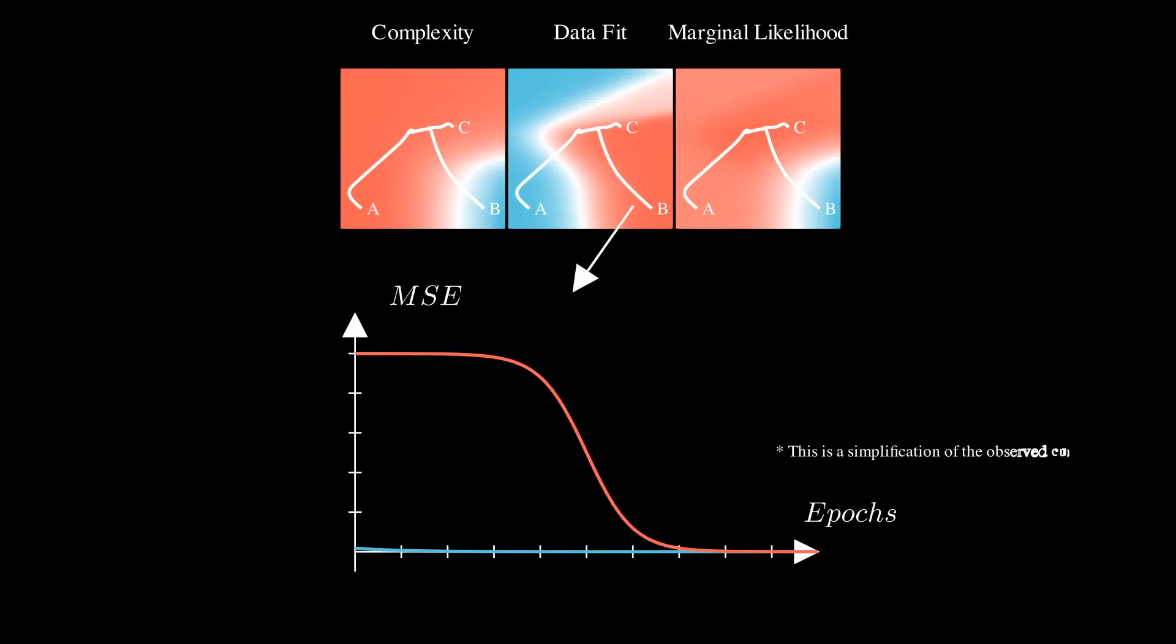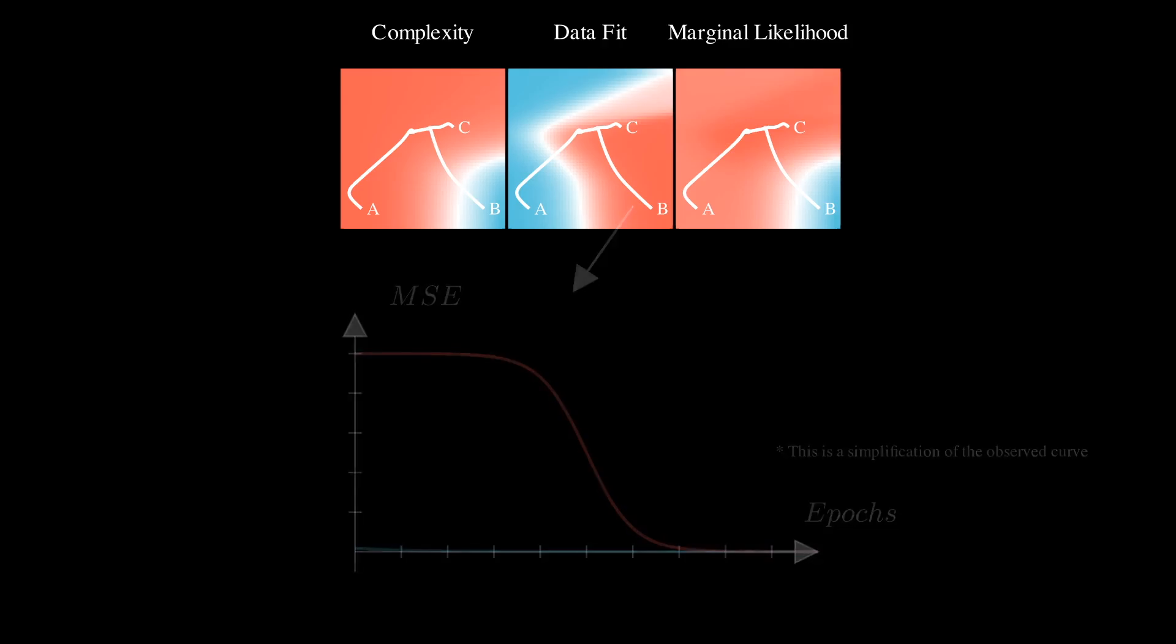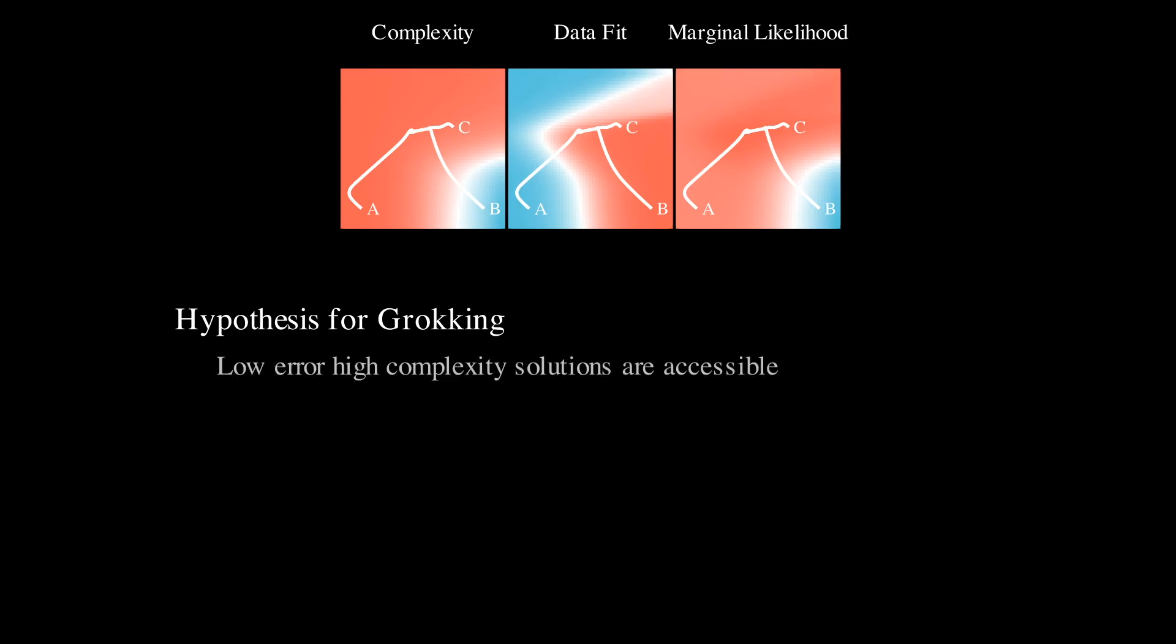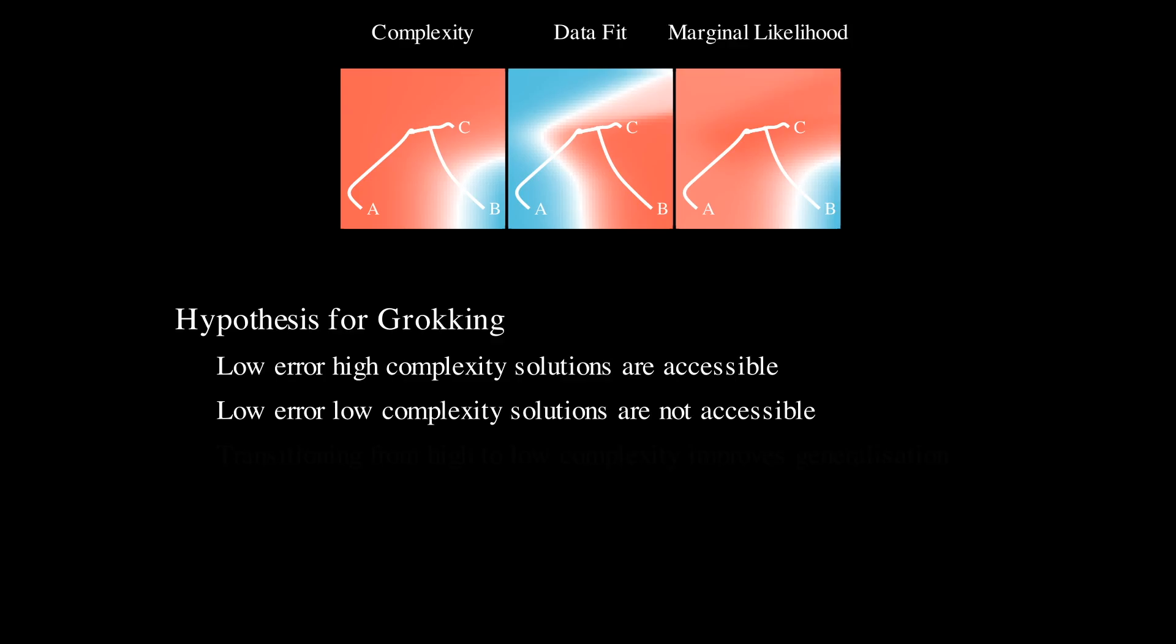It is trajectory B, initialized in a region of low error, high complexity, which exhibits grokking. This observation leads us to hypothesize a possible mechanism for grokking. One will get grokking, in cases where explicit regularization is needed, if low error, high complexity solutions are relatively accessible, but low error, low complexity solutions are not.